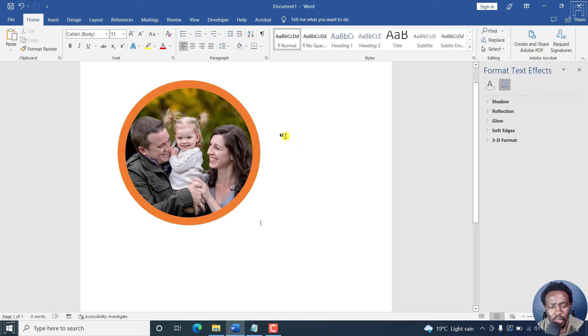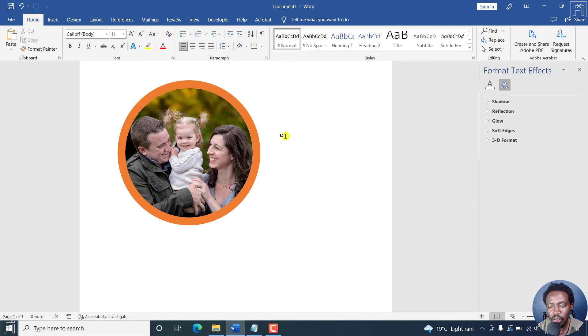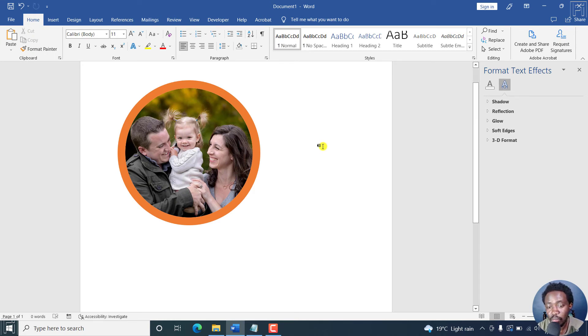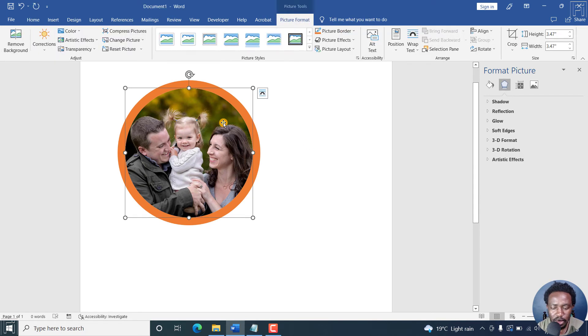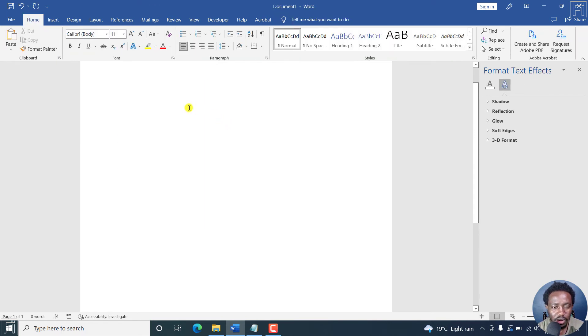And more or less, some of the pictures that you see online, maybe on thumbnails, etc. But that is how you can make a circle crop. Let's delete this picture. And let's say we want to crop into any shape available.